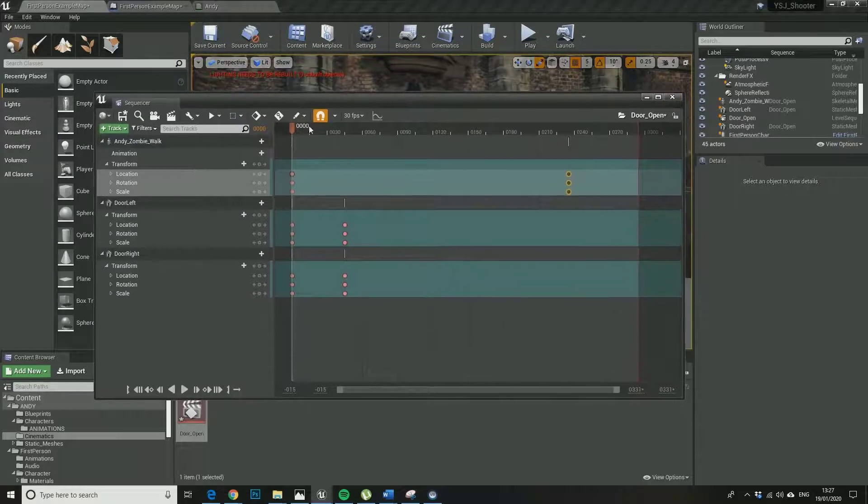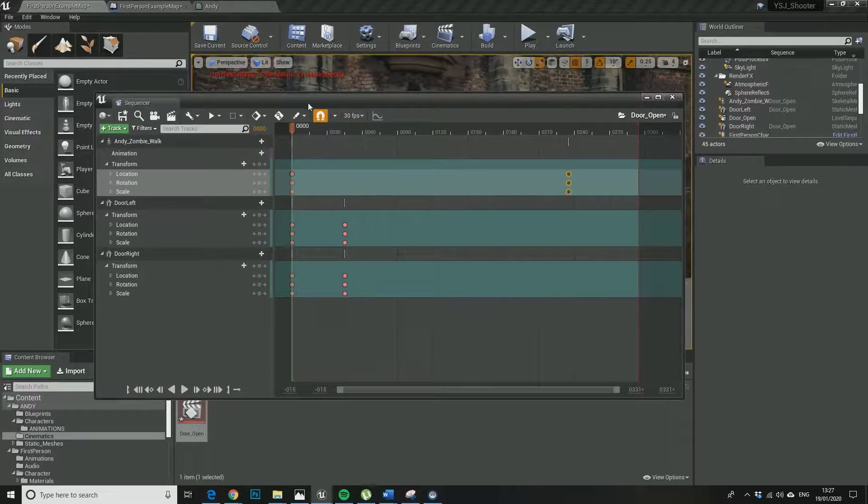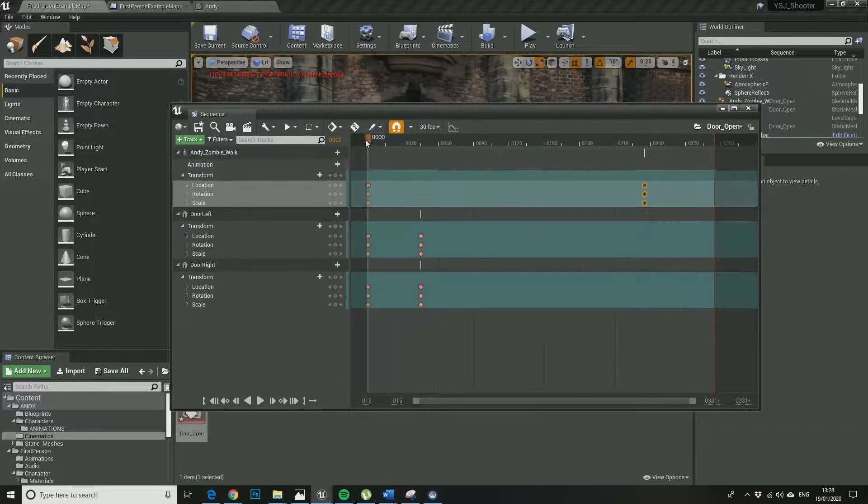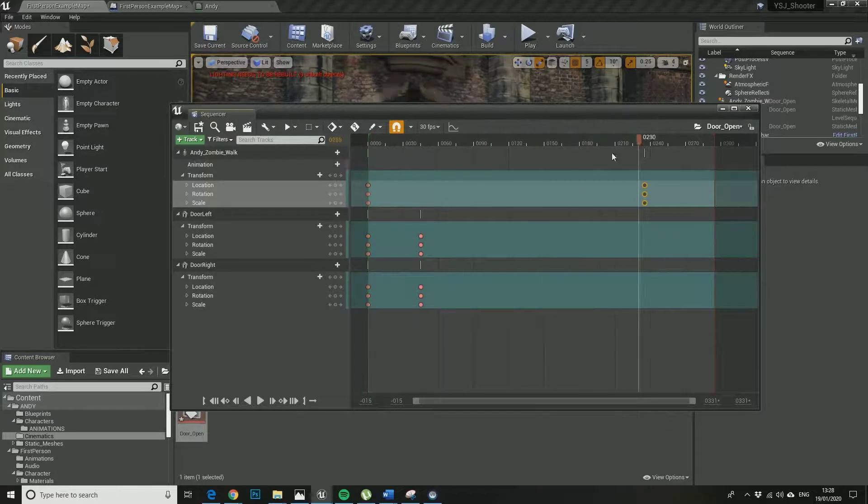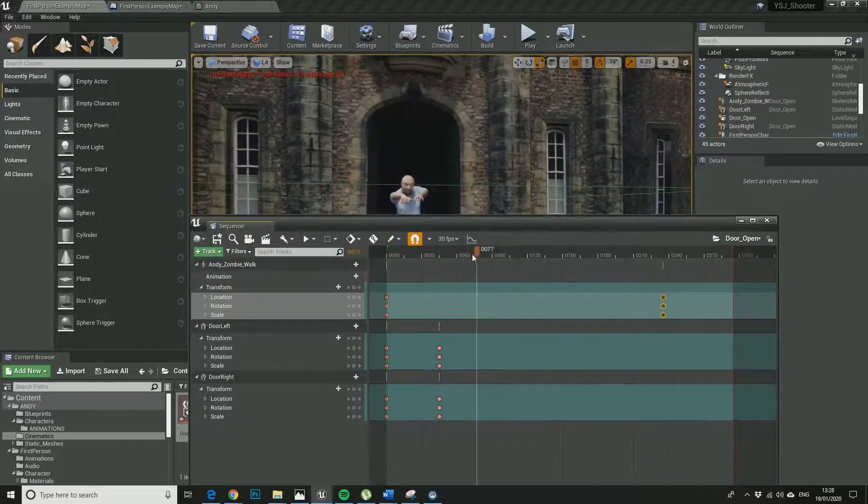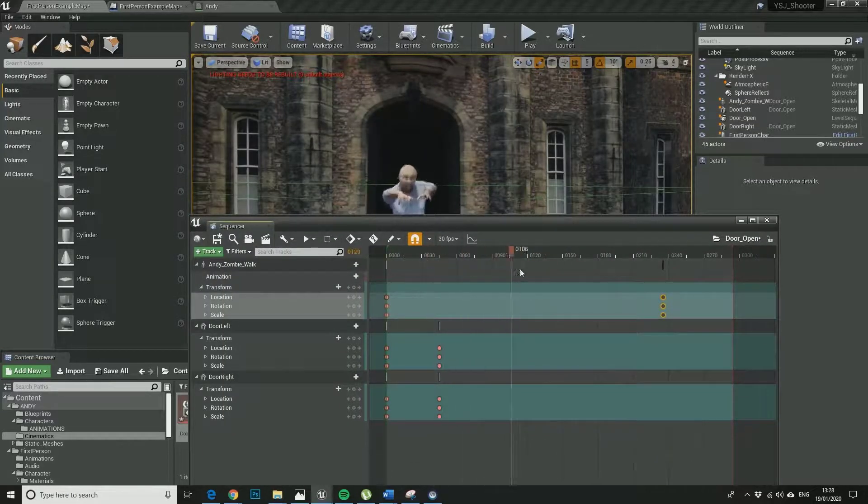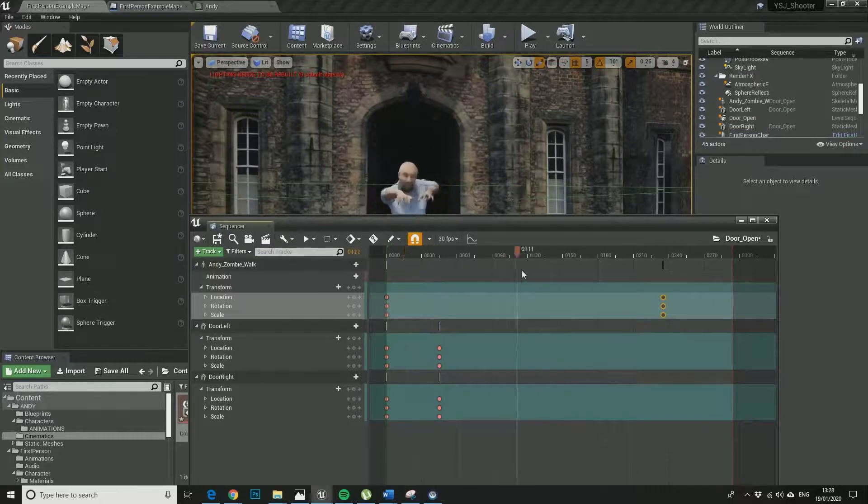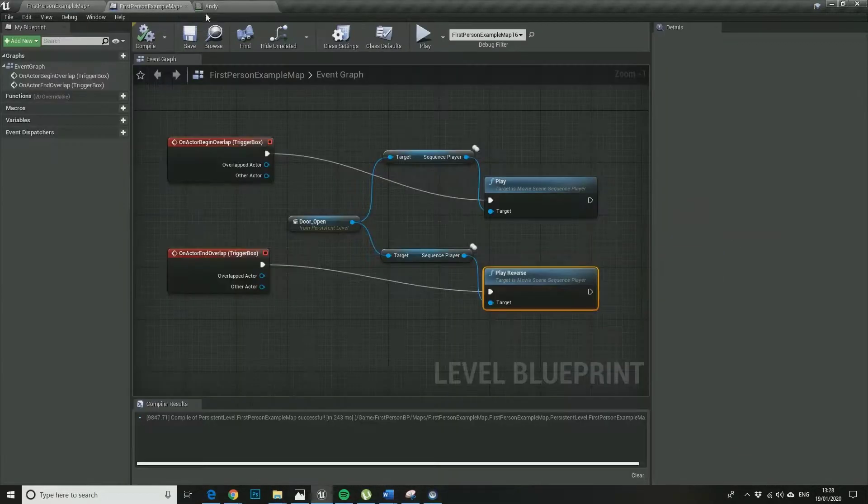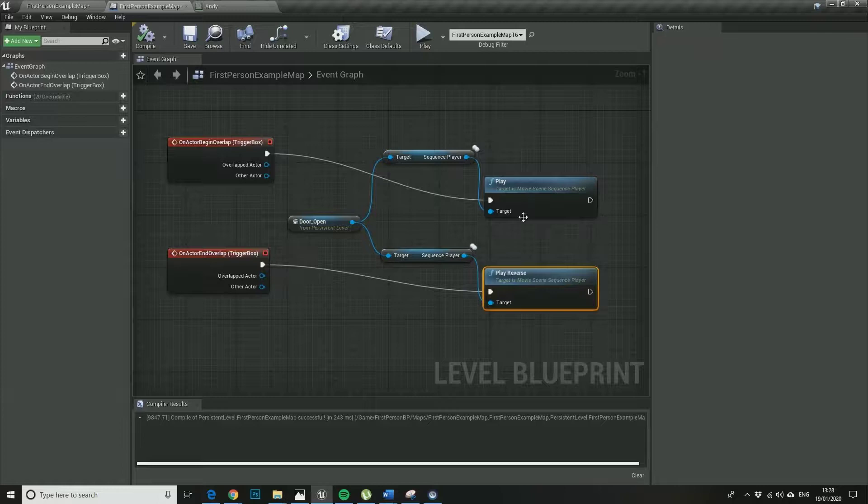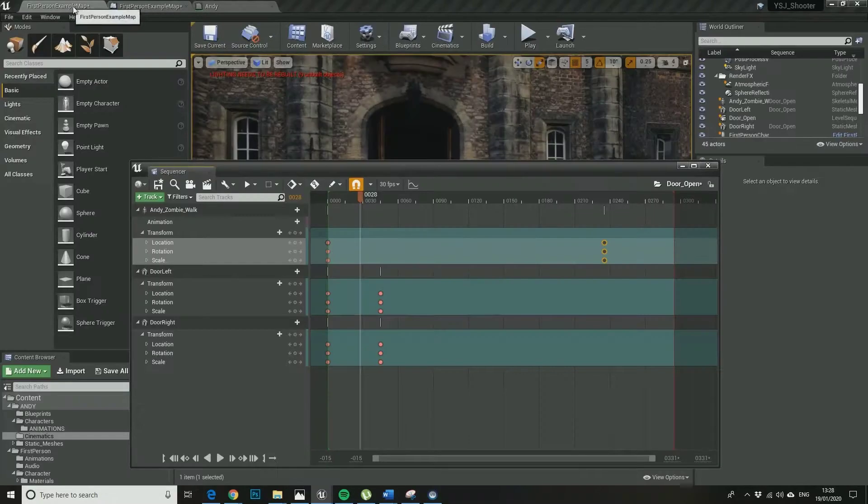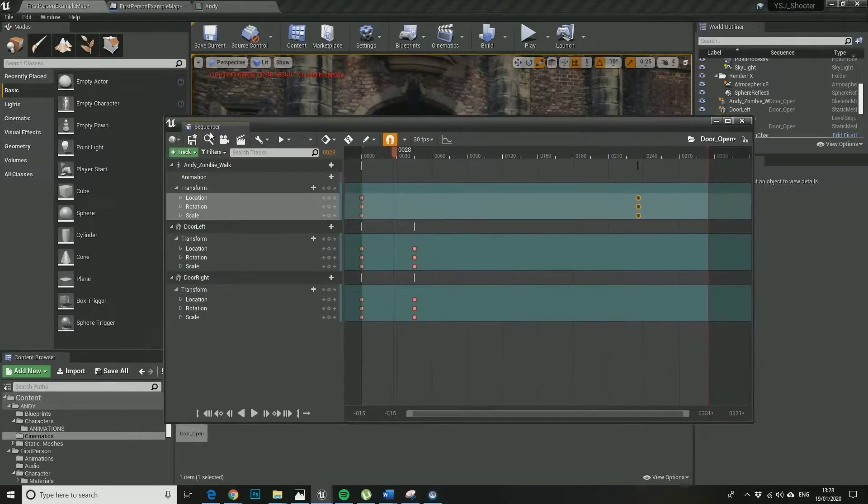Okay, so I just want to quickly show you that basically what I'm doing there is all I've done is I've just added a new zombie walk. So it's just basically running an animation again. It's just running an animation again as part of the door open cinematic.